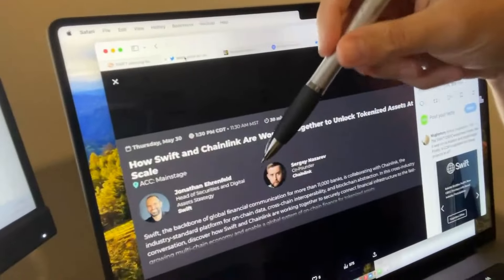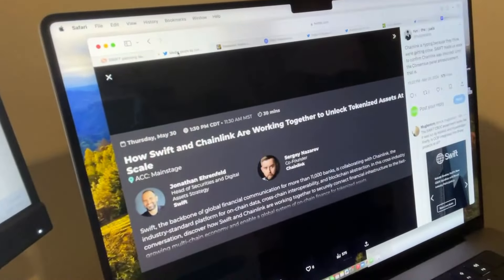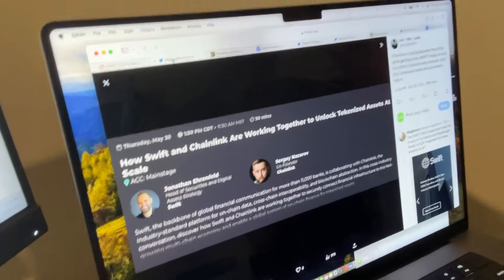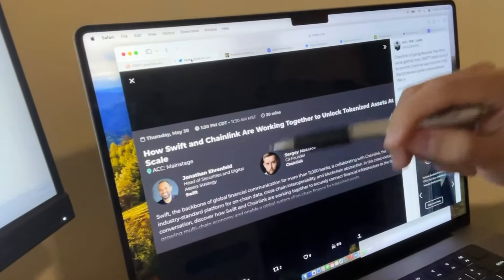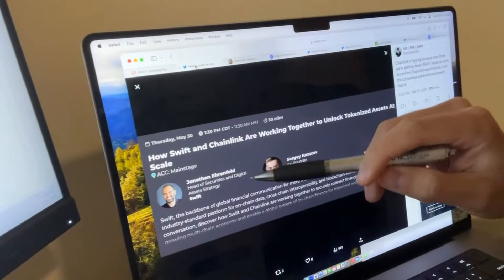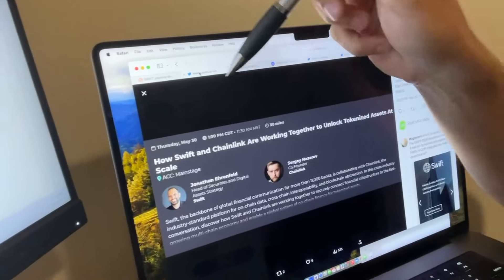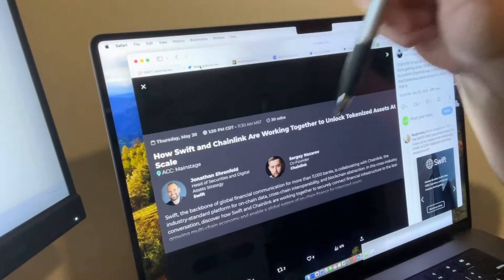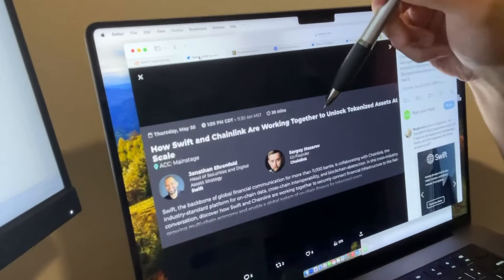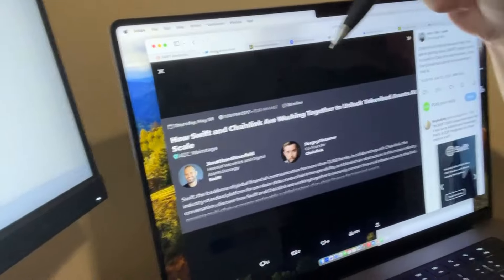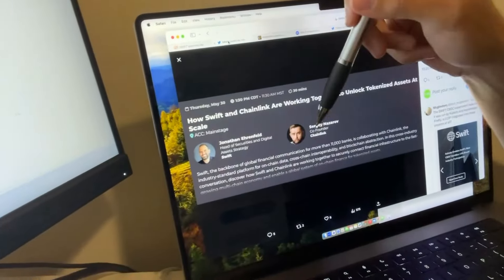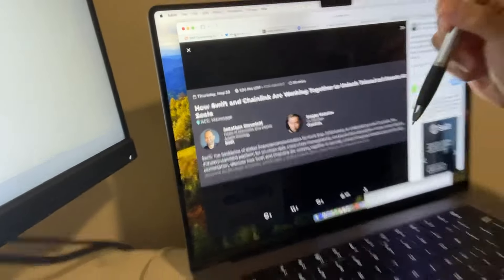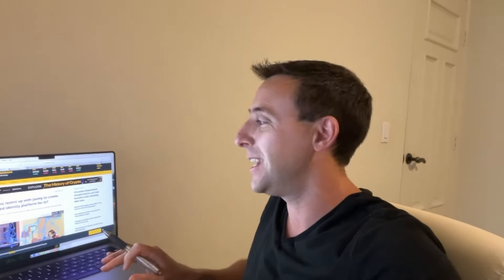It's the global financial communication for more than 11,000 banks. The head of securities and digital asset strategy at SWIFT is holding a presentation on May 30th with the co-founder of Chainlink talking about how they're going to work together on a global system of on-chain finance for tokenized assets. Does not get bigger than this for any blockchain partnership.